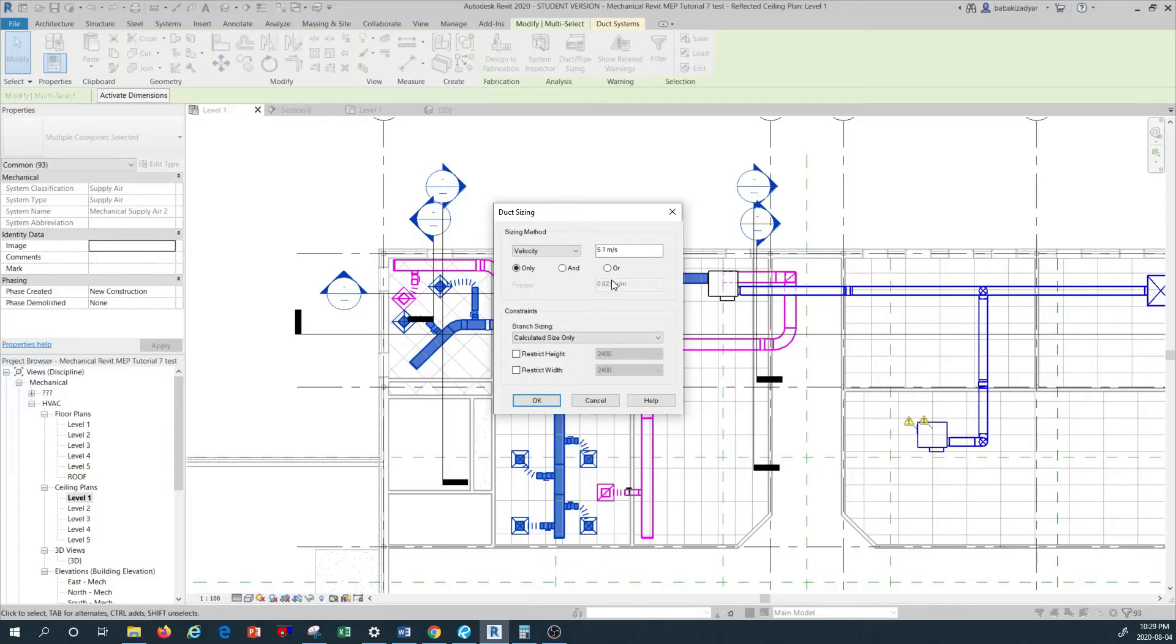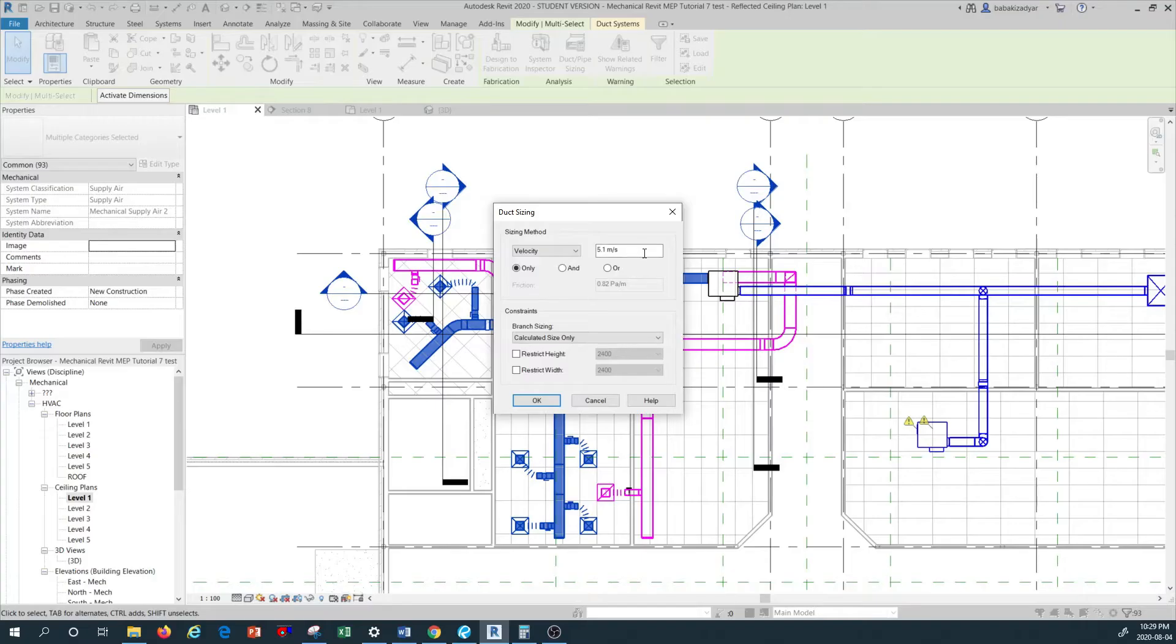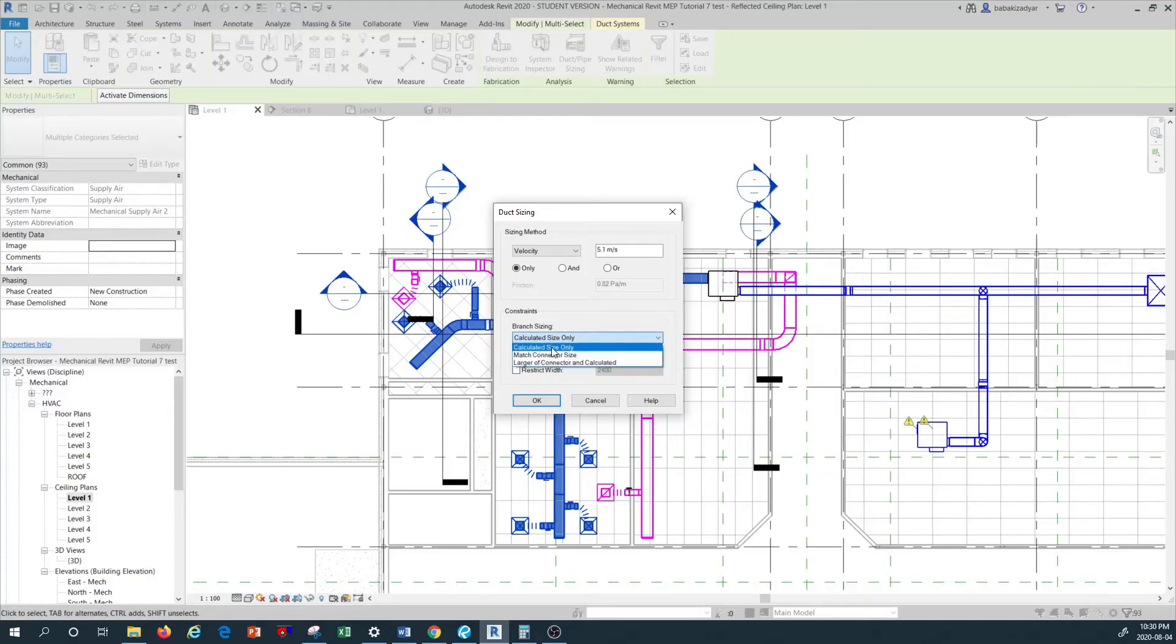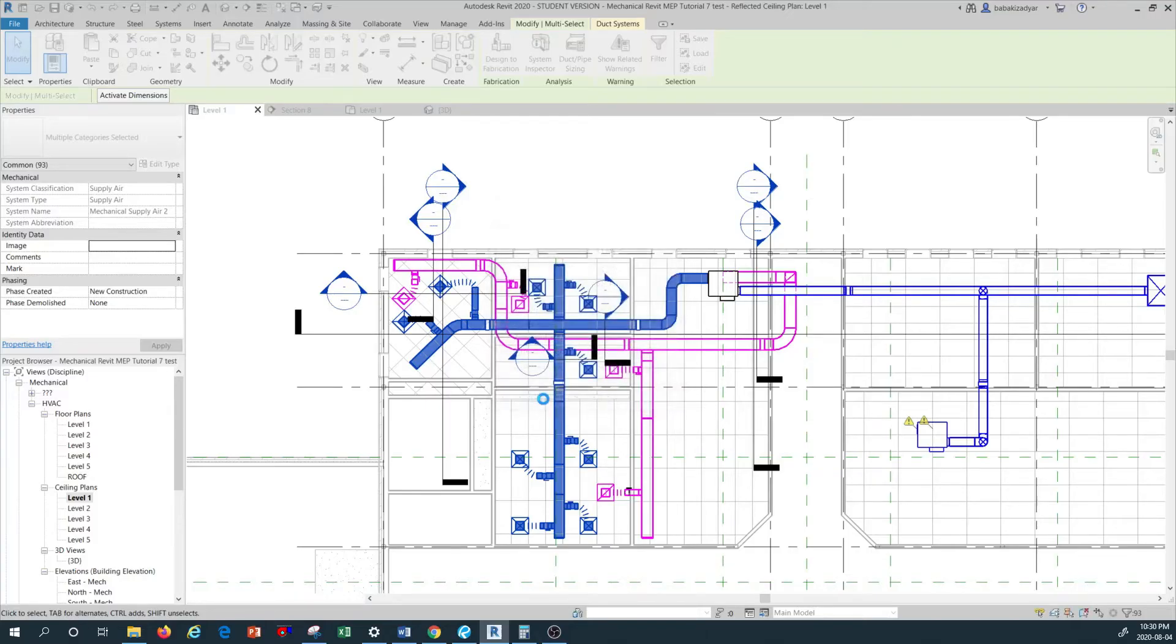By default, Revit in the SI unit or metric unit has 5.1 meter per second as the velocity of air, and we're going to keep that same setting. This is reflective of about a thousand feet per minute of velocity of air. We're going to keep that as it is. In the constraint in the branch sizing, I'm not going to change any of this to different methods. I'm going to go calculated size only. We're going to look at the other options in other more advanced tutorials. Based on that, I just go okay.